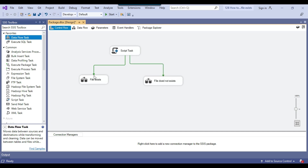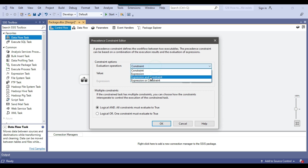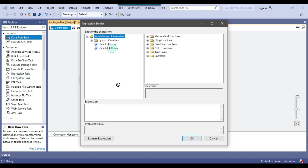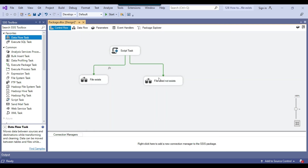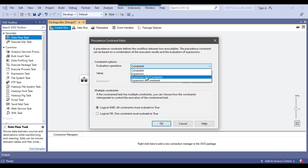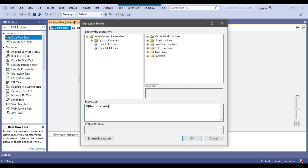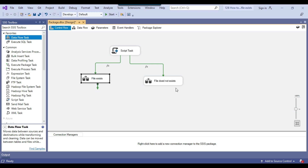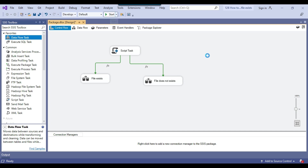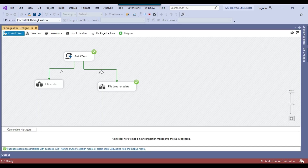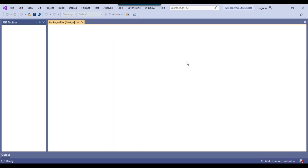I will write conditions on the precedence constraints. For the first connection I click Edit, select Expression and Constraint, and write the expression: isFileExist == true — so if the file exists this task will execute. For the second connection, the condition is isFileExist == false, so that task executes when the file does not exist. Now let me execute the package — the FileExist task should run since we have a file with that name.